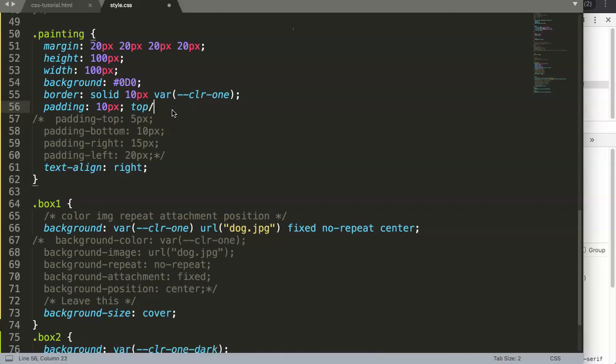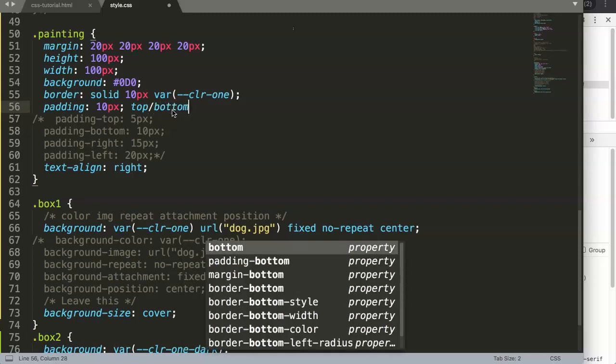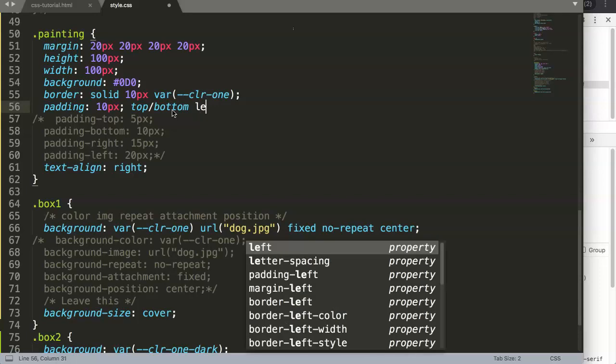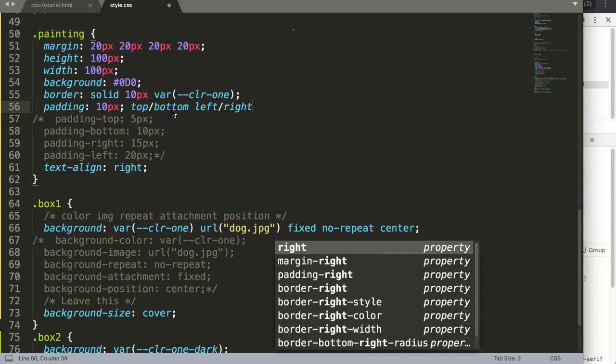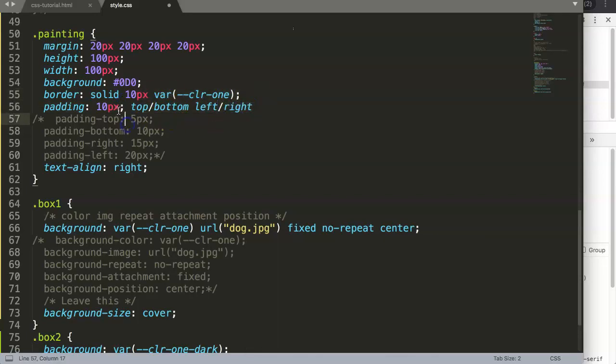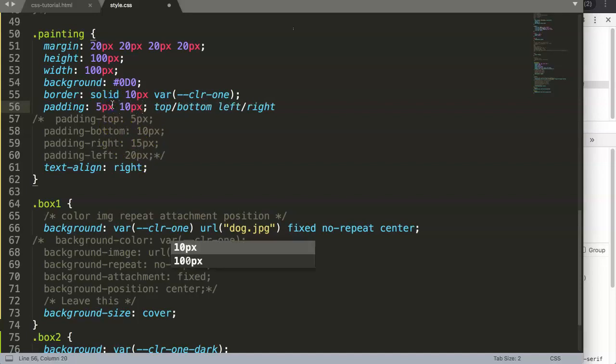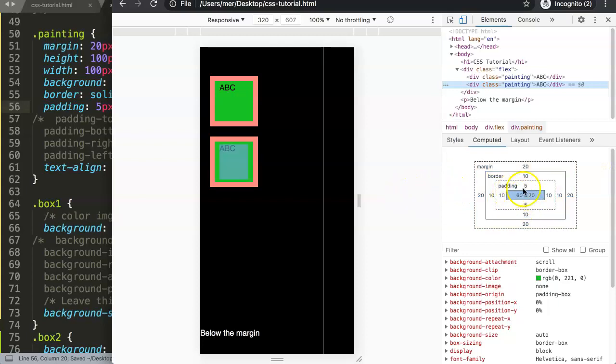How do we do that? Basically, we say top slash bottom, space, and then we have left slash right. If you have this, they want to have 5 pixels for top and bottom and 10 pixels for left and right.